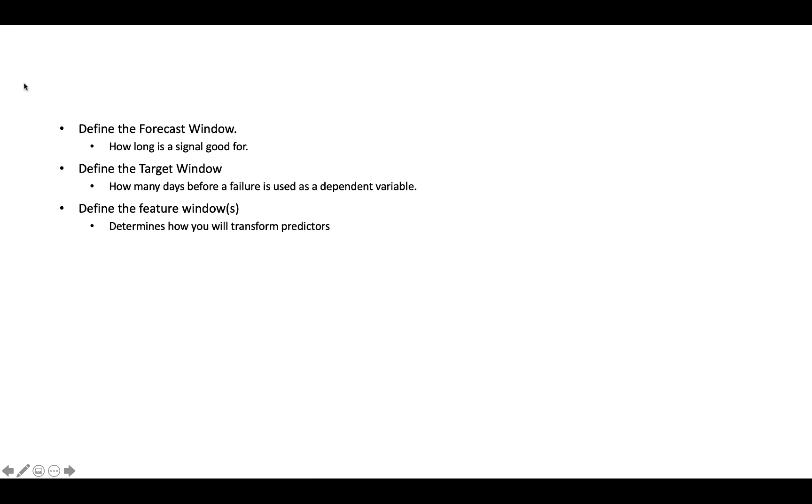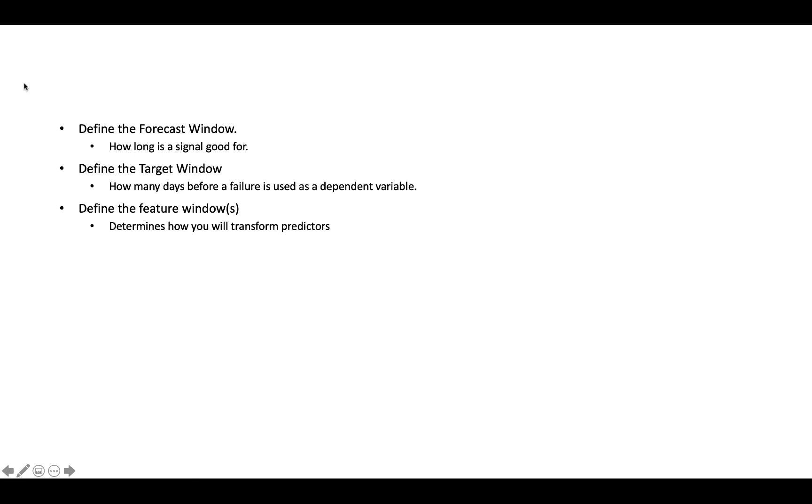The second thing is you have to define the target window. And I'll talk a little bit more about this, but typically when you're building a predictive model, how many days leading up to the failure are you going to count as a failure? So if a machine, for example, fails on Friday, the Thursday before that it was probably failing and the Wednesday before that it was also probably failing. So it actually failed on Friday, but it was failing for a few days before that. So when you build your model, a lot of times it makes sense to include a few days or a certain number of days leading up to that failure. So you need to think about that.